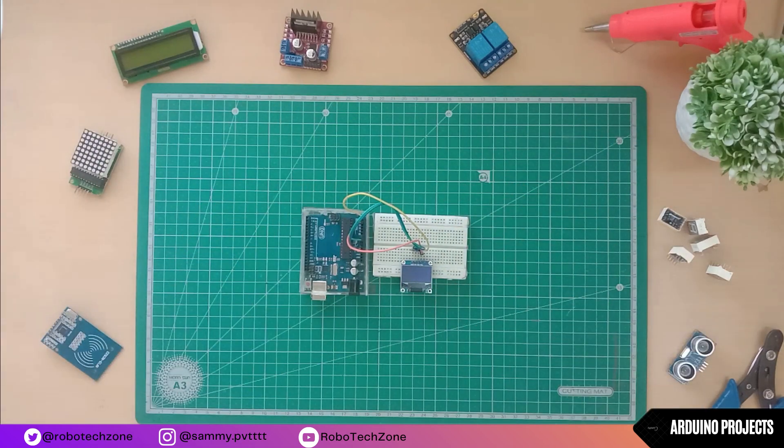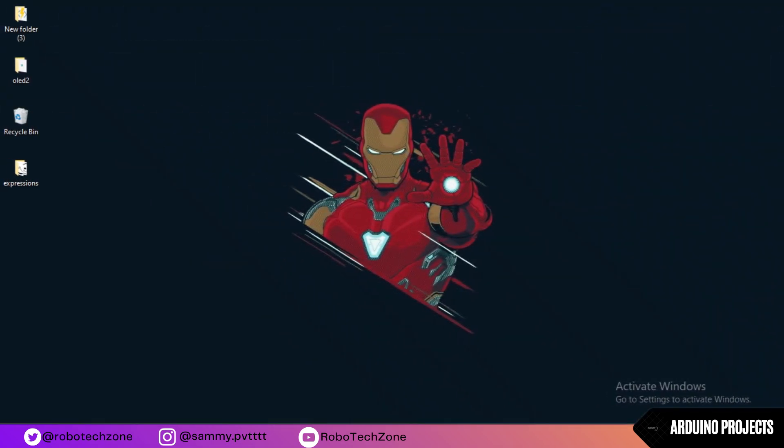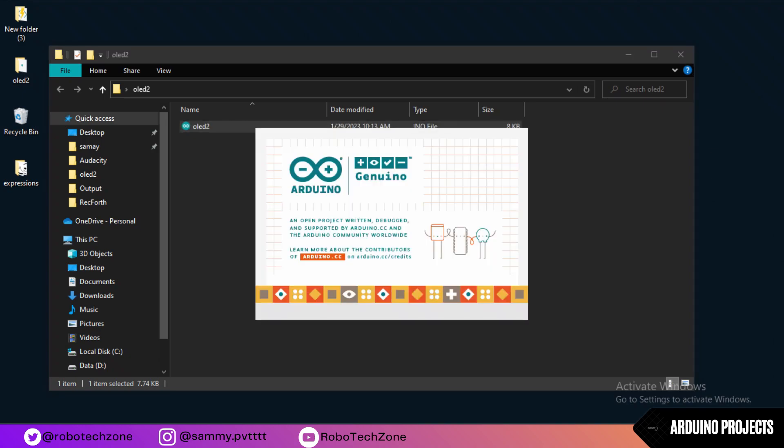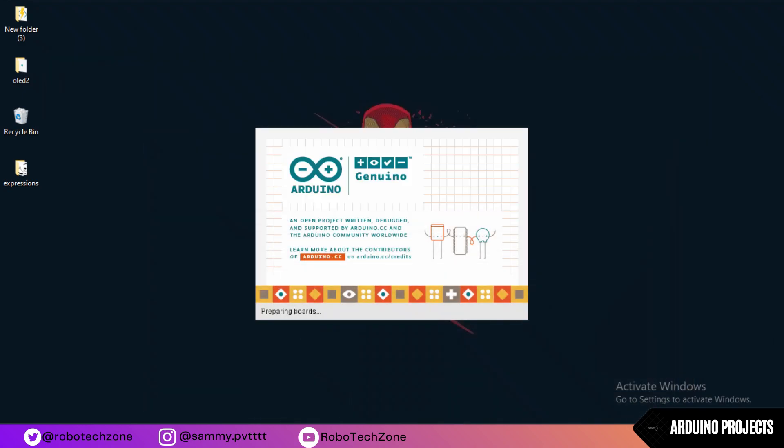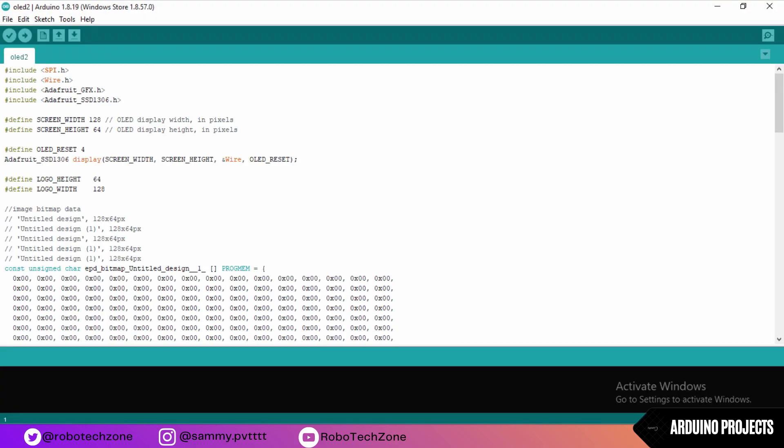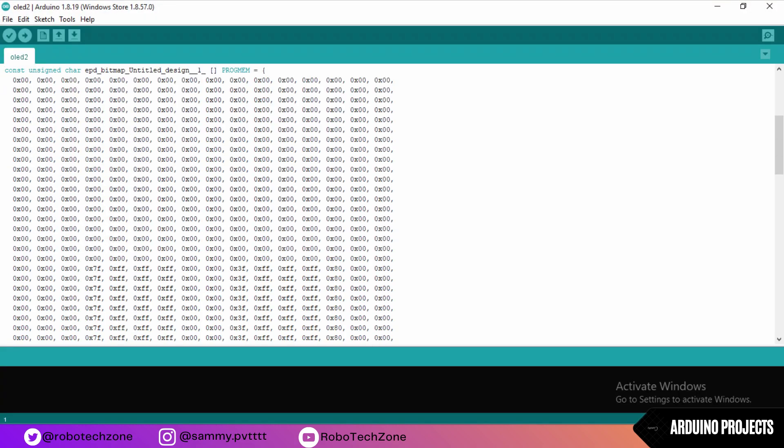That's all about the connection part. Moving towards the programming part, code link I have given in the description, you can download it from there. Open this folder and this is the programming of our project.